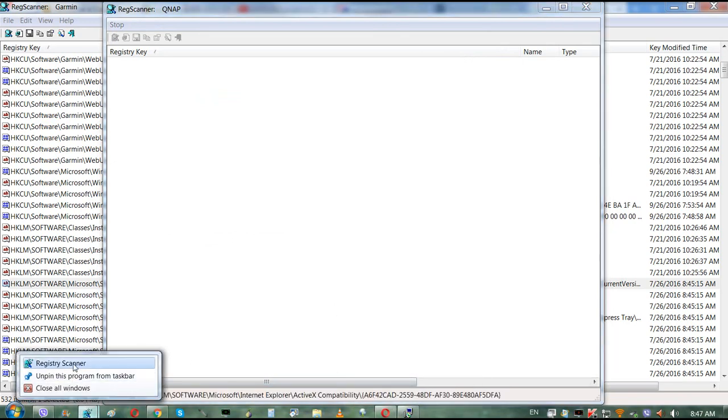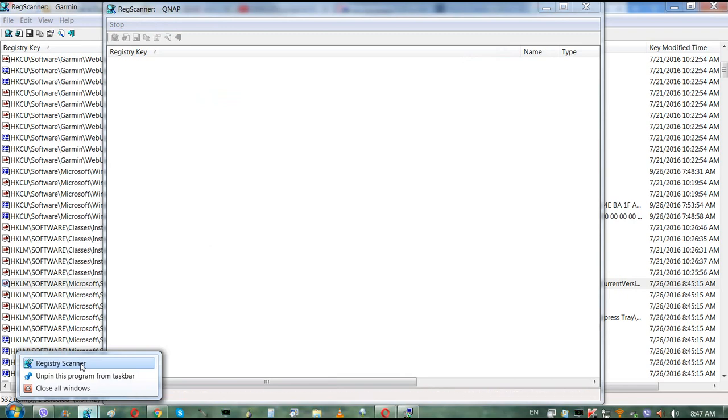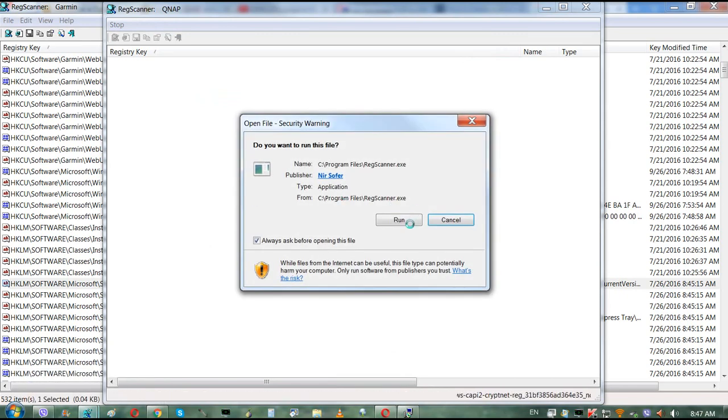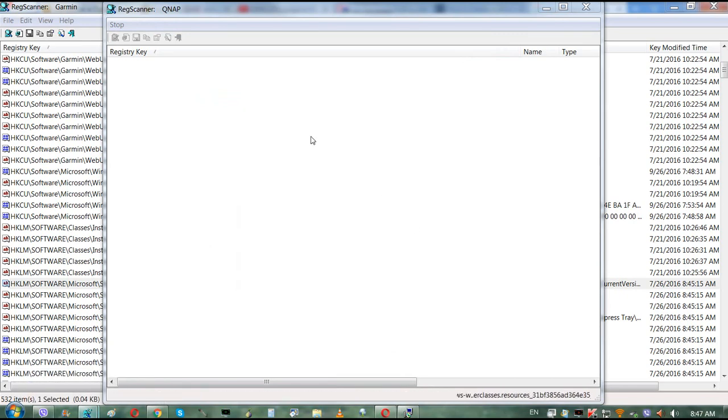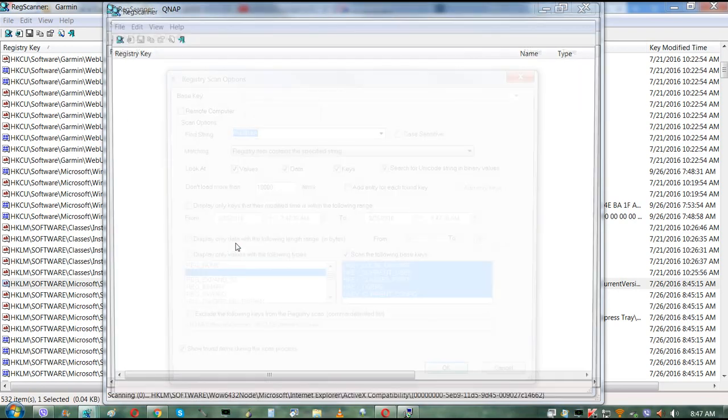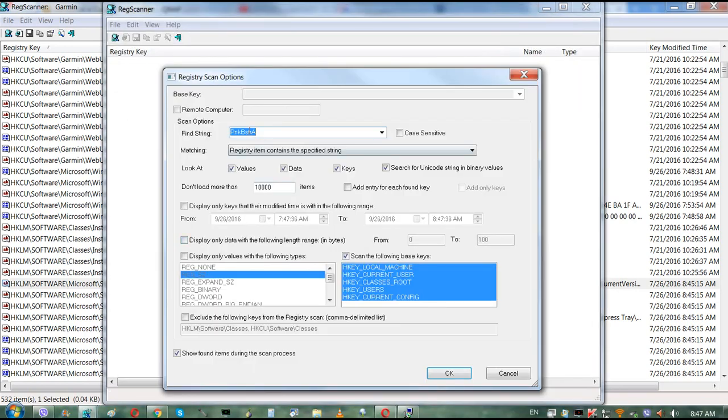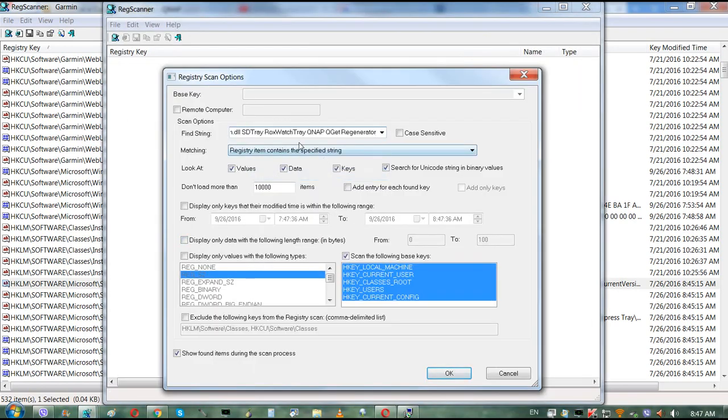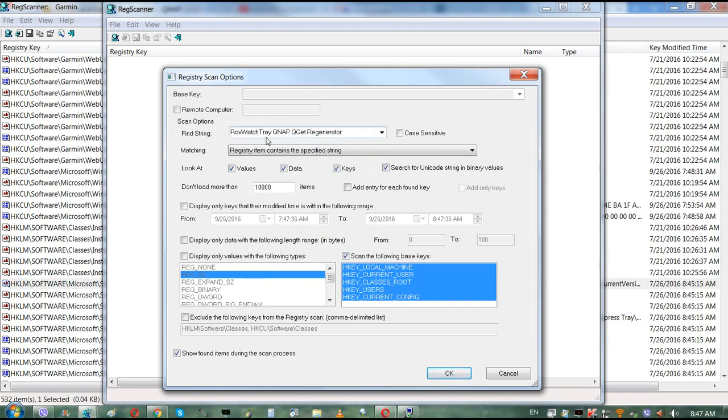And again, you can always run Registry Scanner again. It's just going to be a newer version.